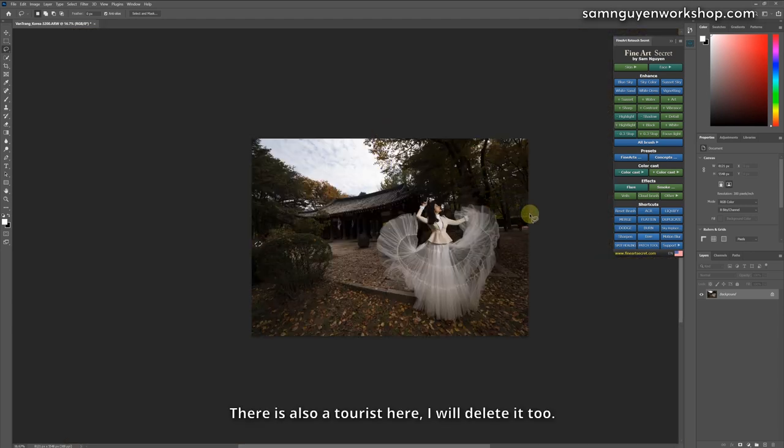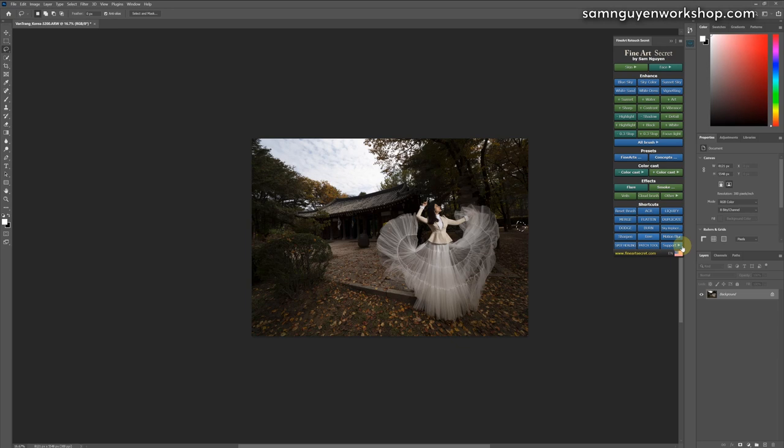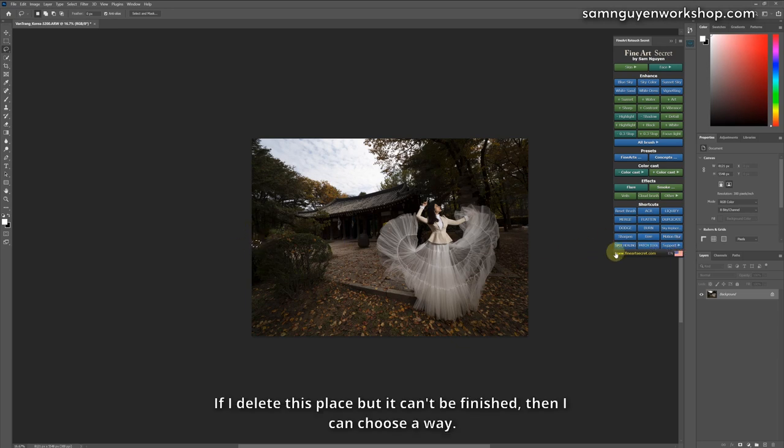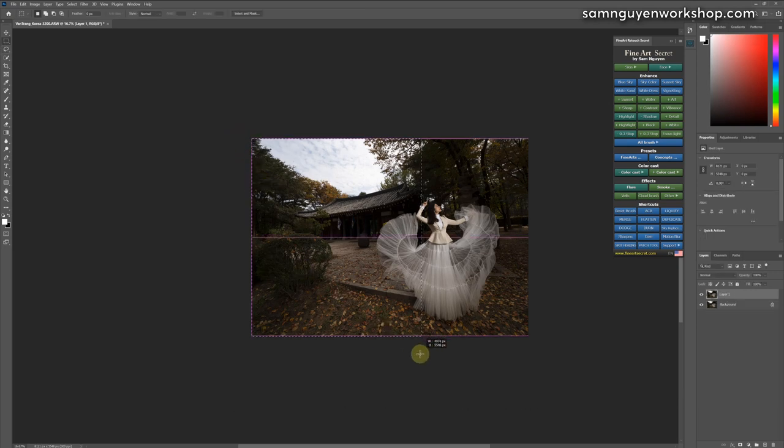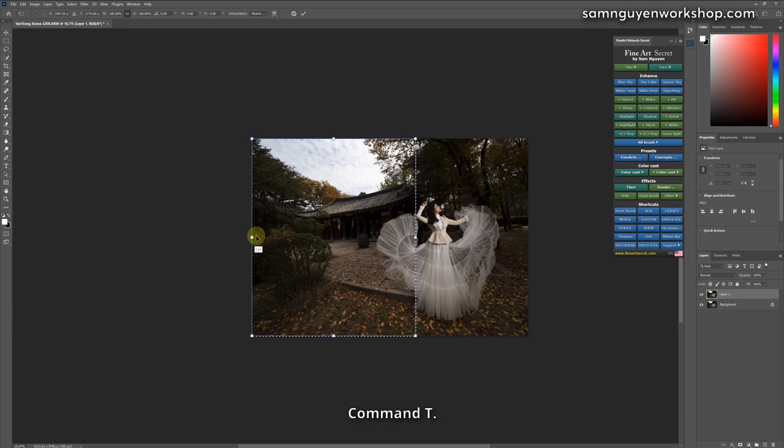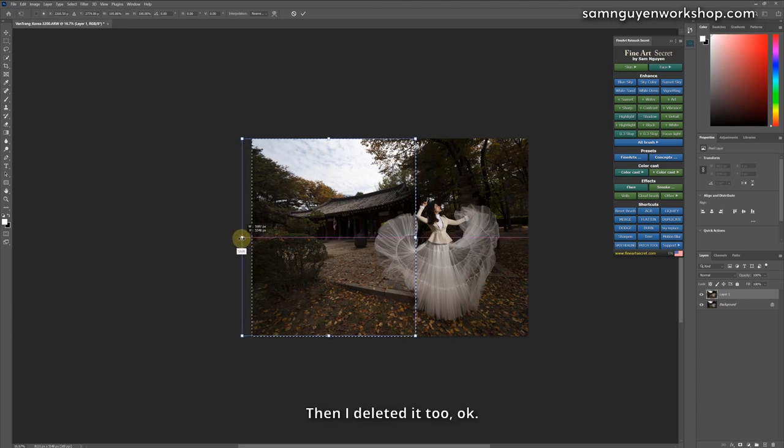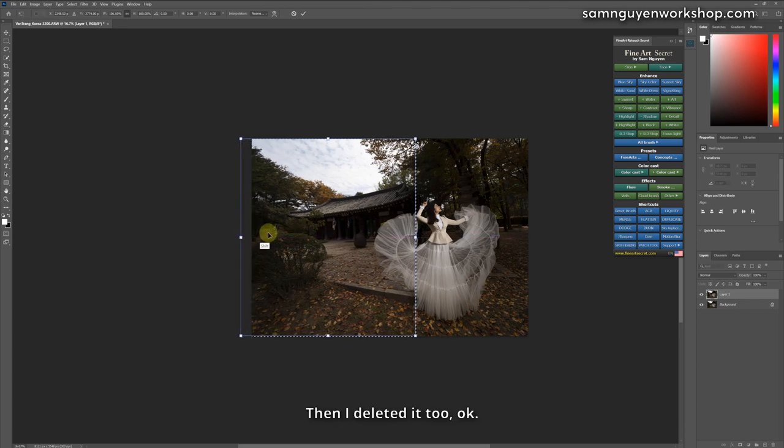There is also a tourist here, I will delete it too. Click erase. If I delete this place but it can't be finished, then I can choose a way. Click add new layer and I pull out my photo. Command T. Then I deleted it too. Okay.